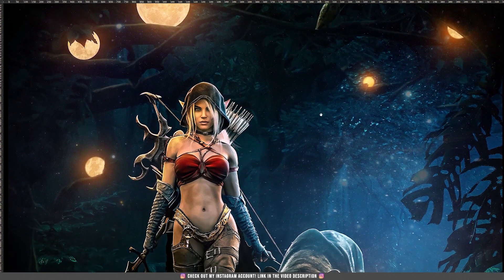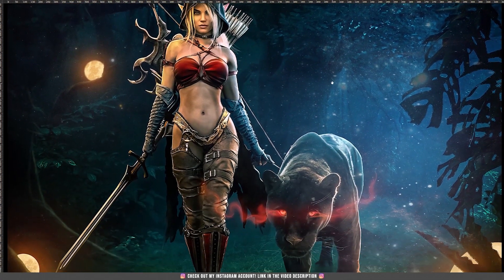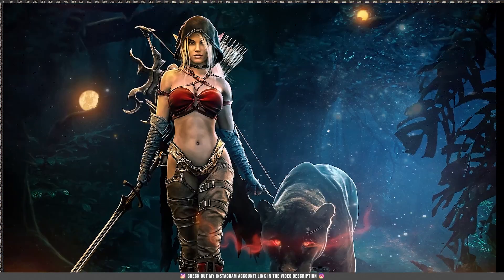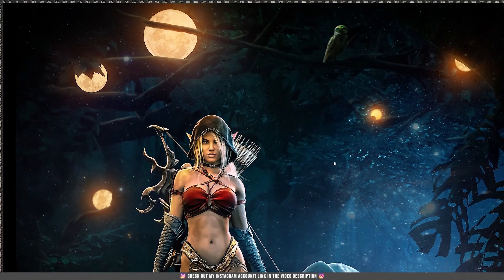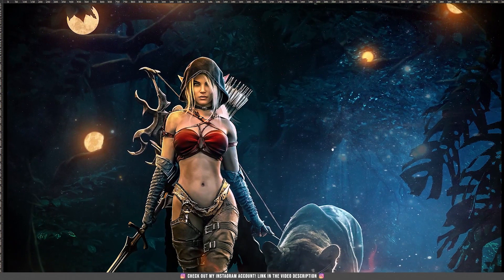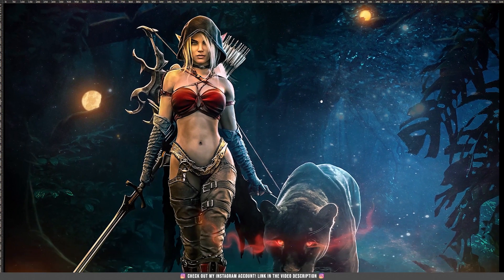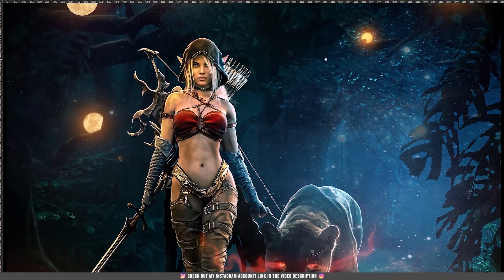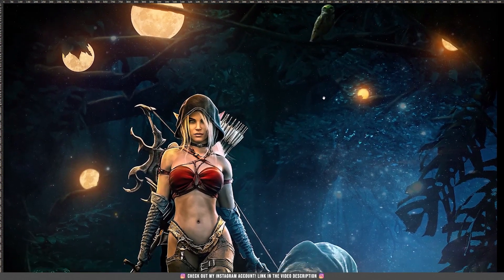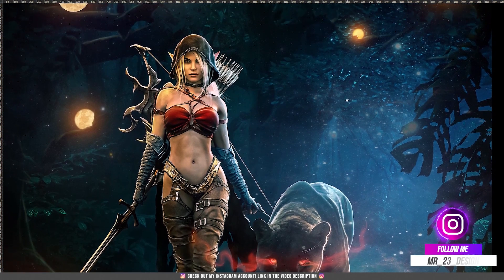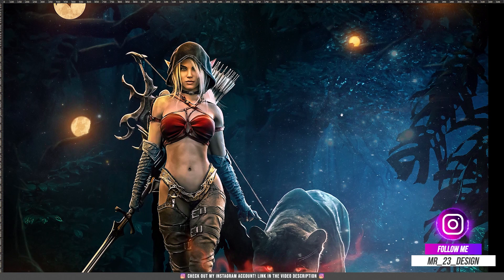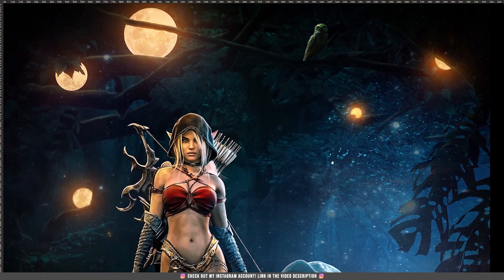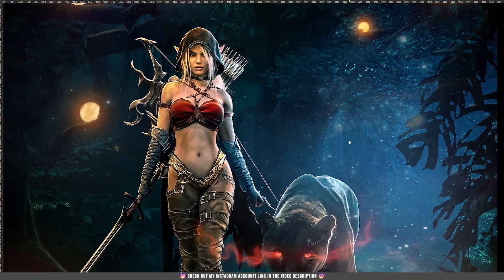Hello and welcome to a new tutorial. I'm Mr23 and today I'm going to teach you how to create this moon hunter design. When I created this design, I didn't want to make a tutorial — I just made it because I really enjoy making it. And then after I posted it on my Instagram account, I had around 700-800 requests for a tutorial from this design, which was insane. I never expected that many people to ask me for a tutorial that badly. So this is it, let's begin.